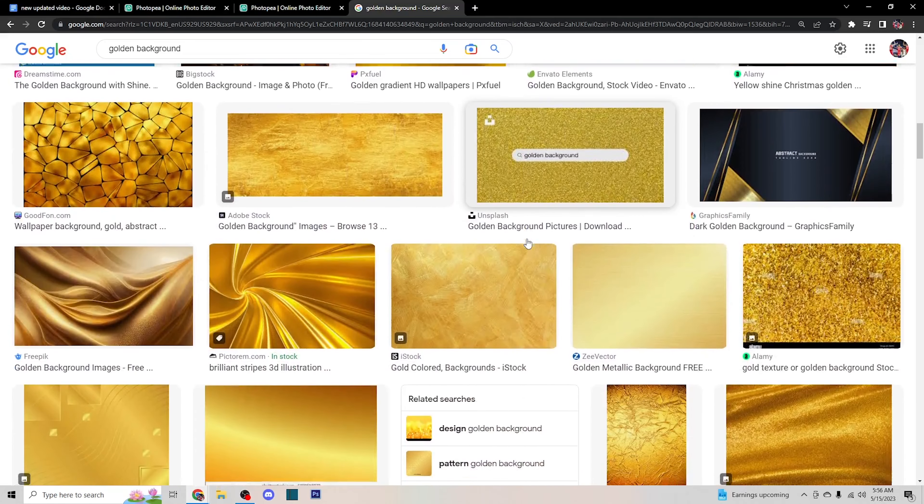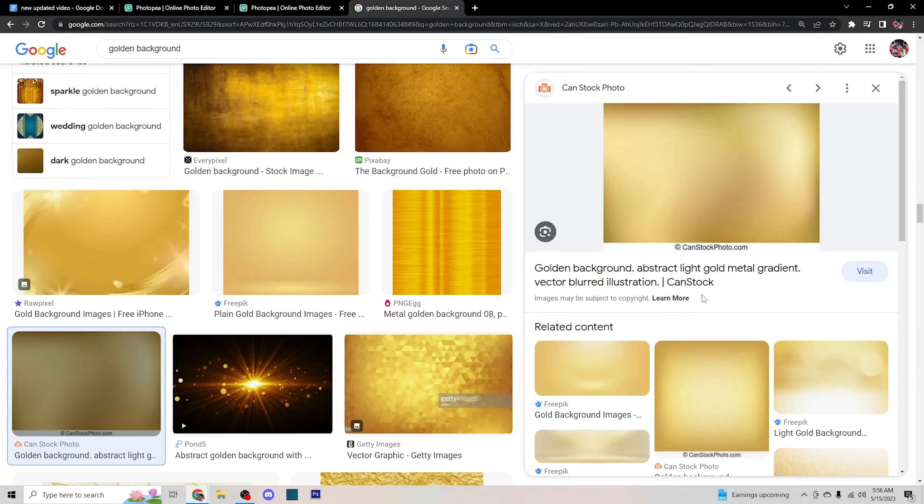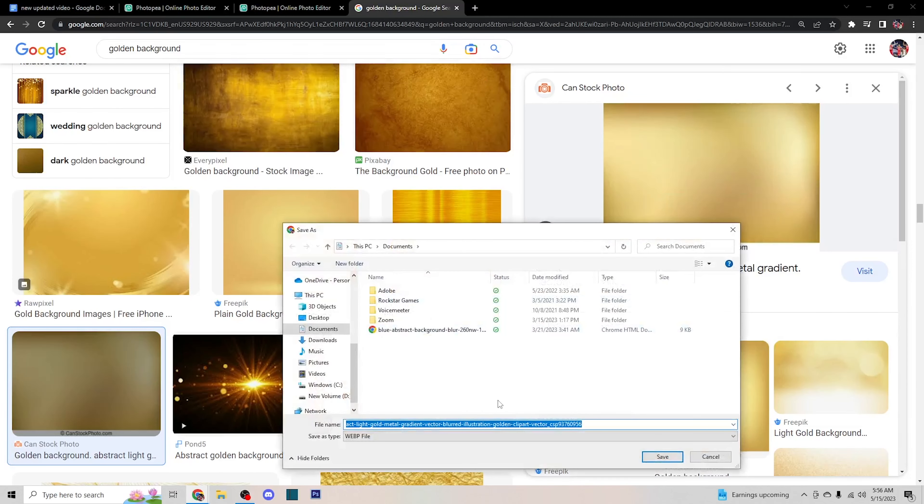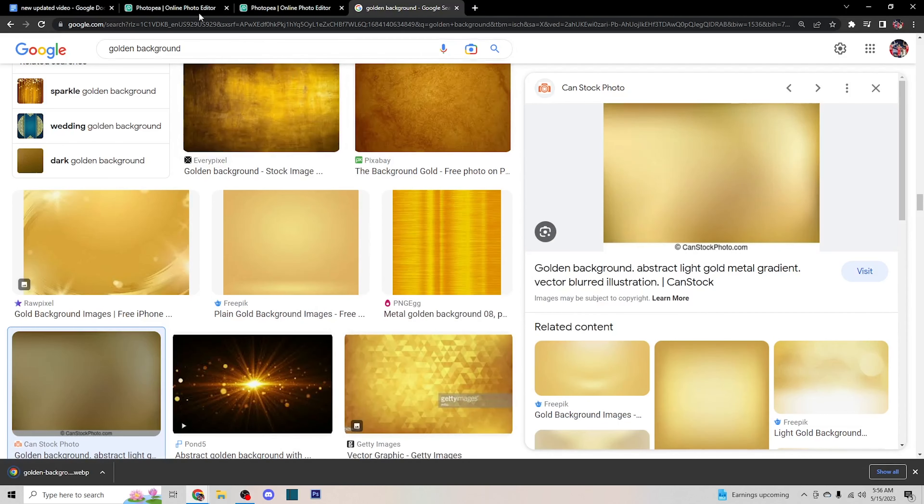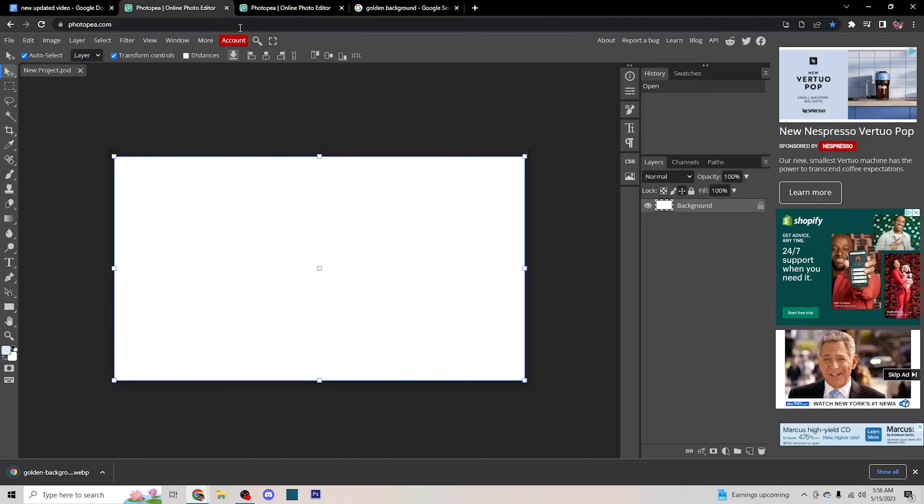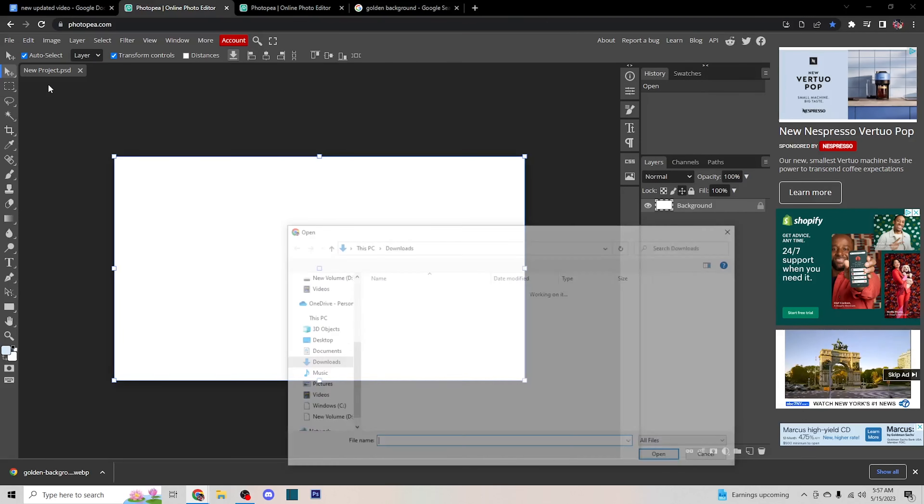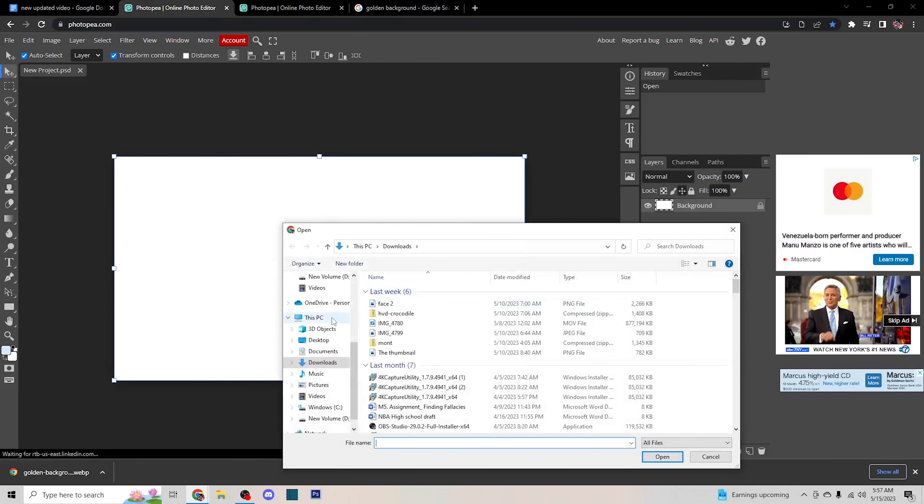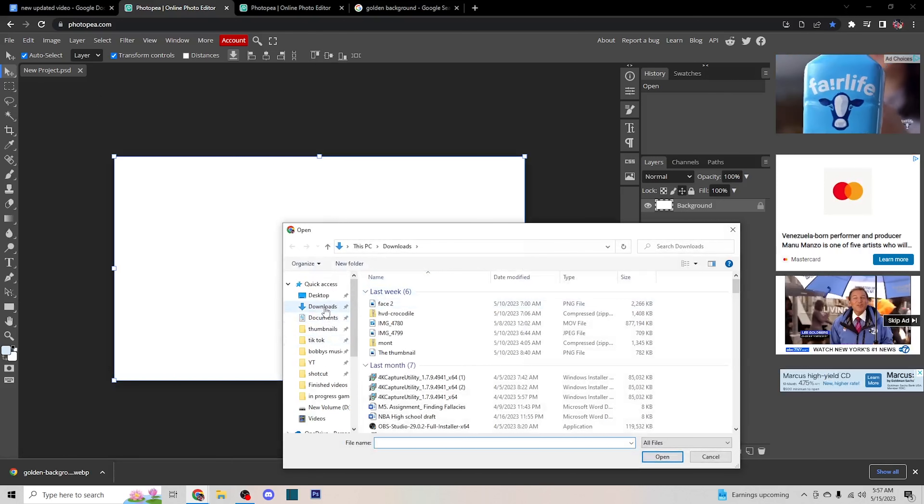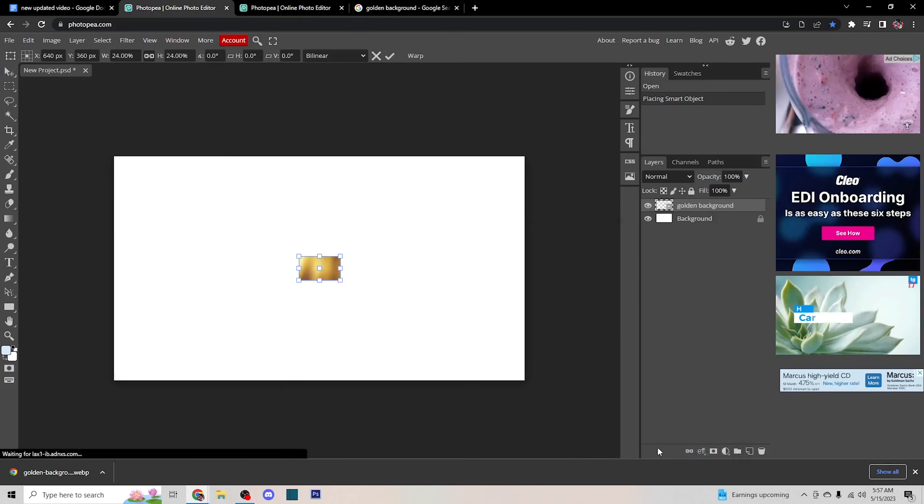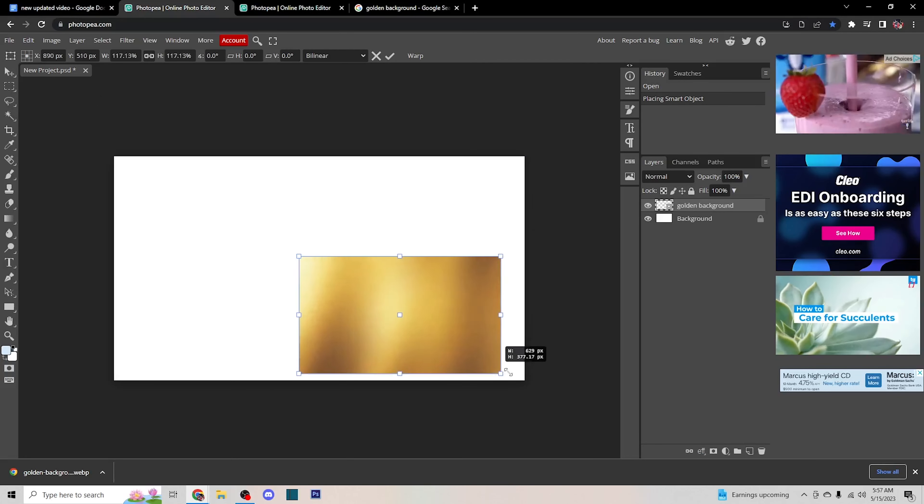Once you find that image, save it to your PC, name it whatever you want so you can get back to it later, and then press File, Open in Place, and it should appear on your screen. If the picture is small, just drag the corners out until it fills up the whole space.